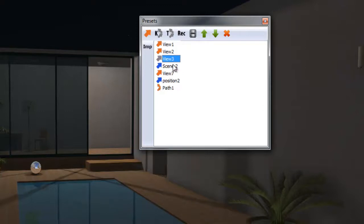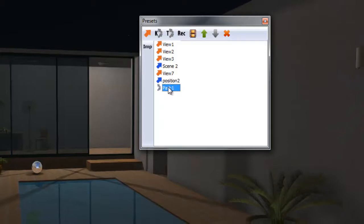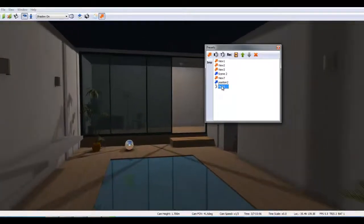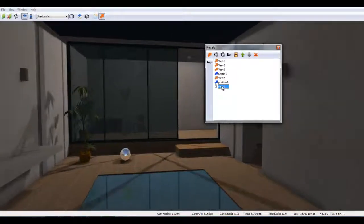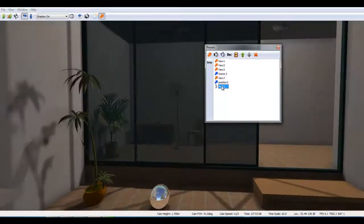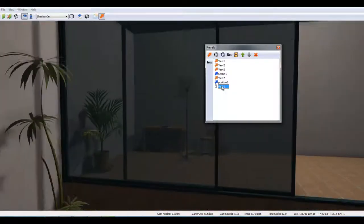To create a new animation path, highlight the views you want and click on the K icon. Run the path by double clicking on it. To stop the animation, use your escape key.